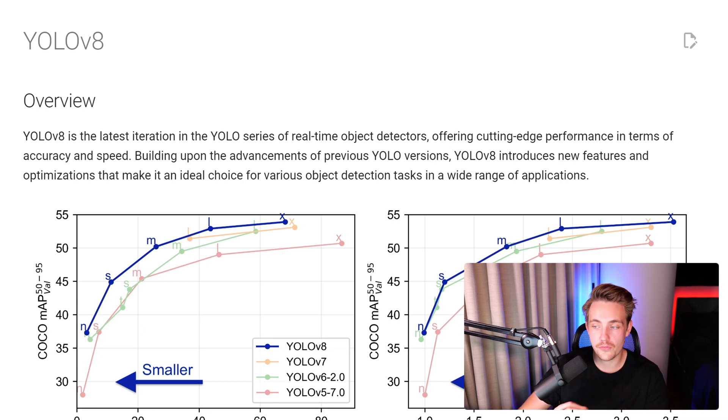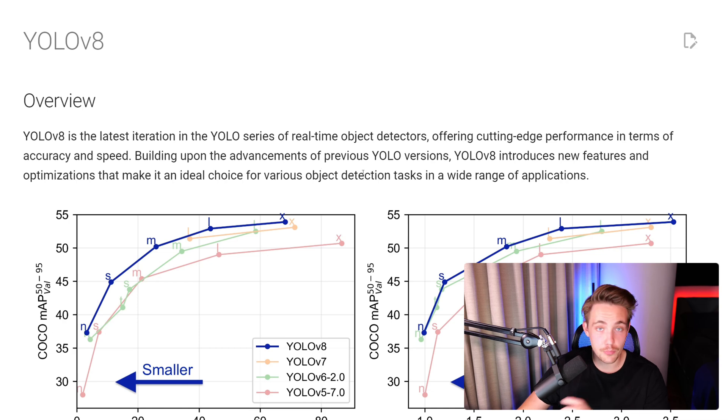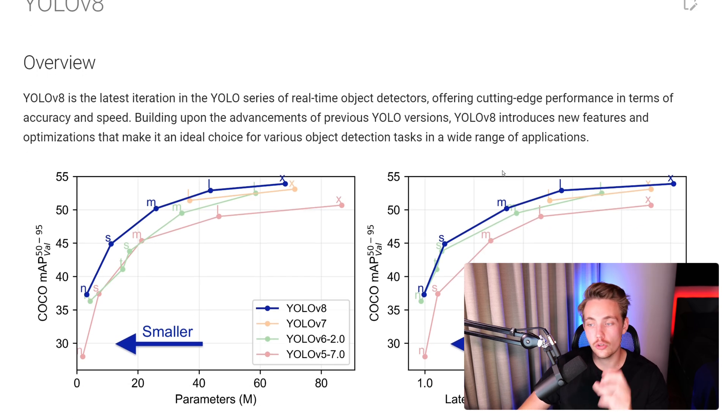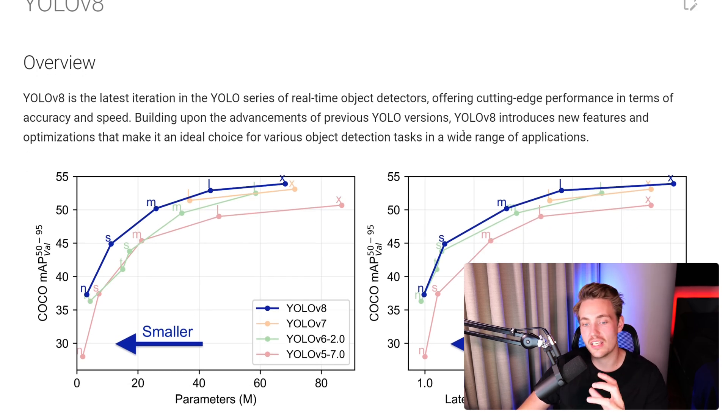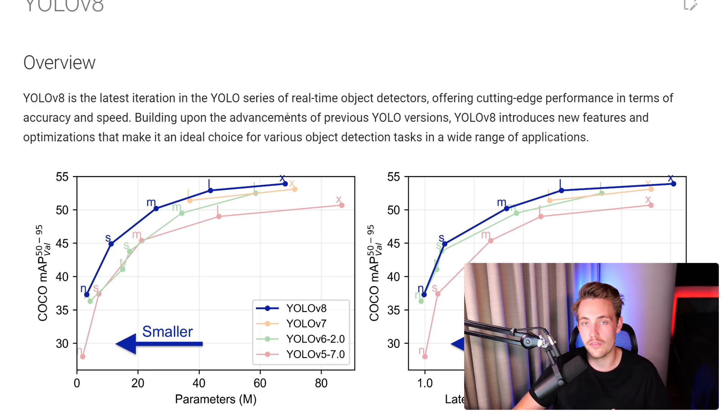Offering cutting-edge performance in terms of accuracy and speed, building upon the advancement of previous YOLO models, YOLOv8 introduces new features and optimizations that make it an ideal choice for various object detection tasks in a wide range of applications. That could be for autonomous cars, detecting different parts, pedestrians, counting systems, and also industrial use cases where you want to detect defects in different parts and products.